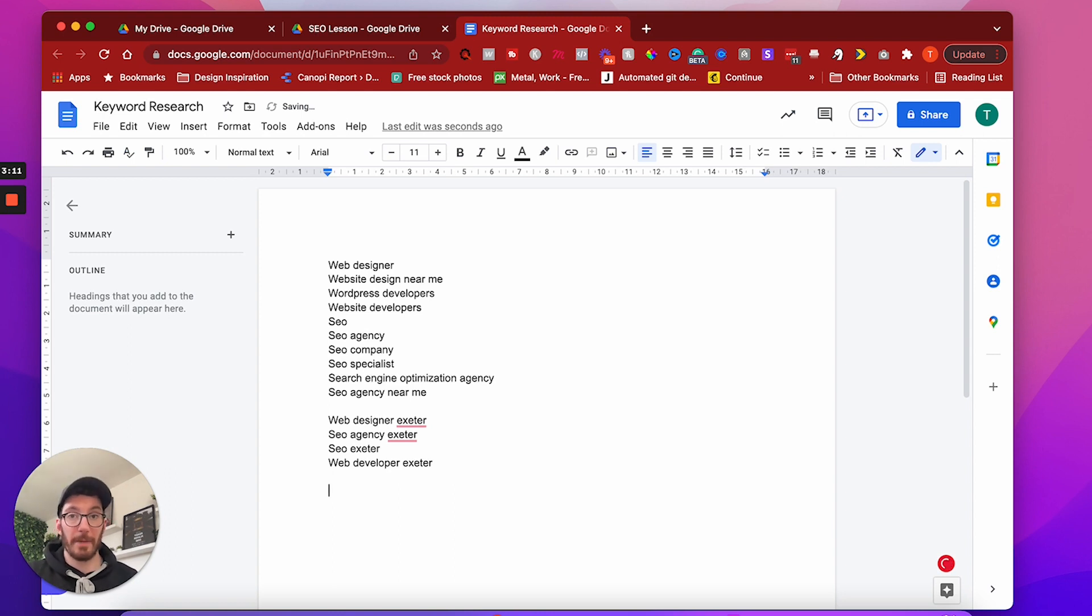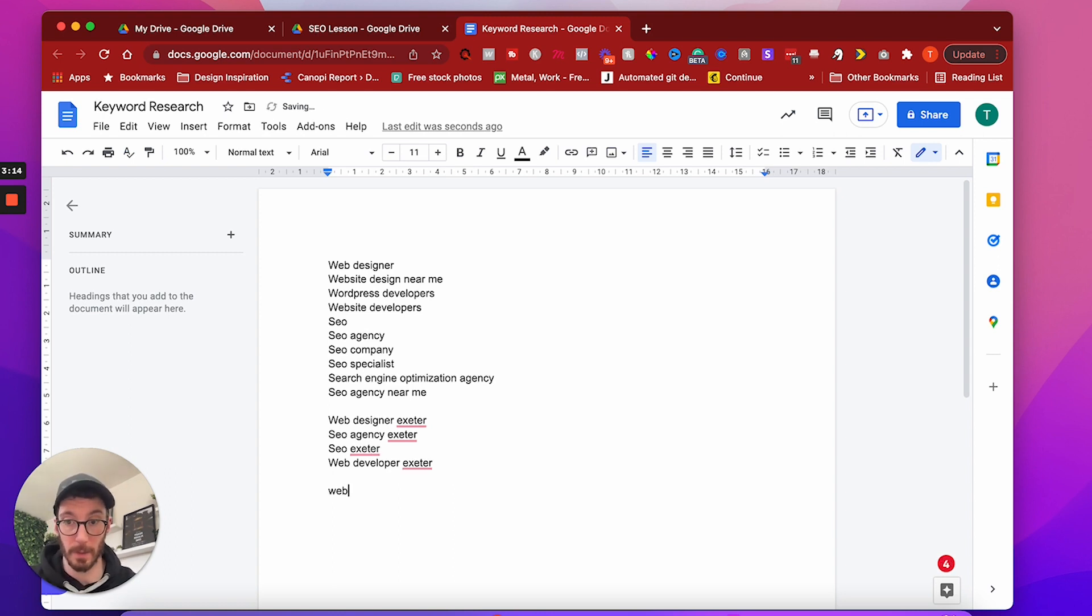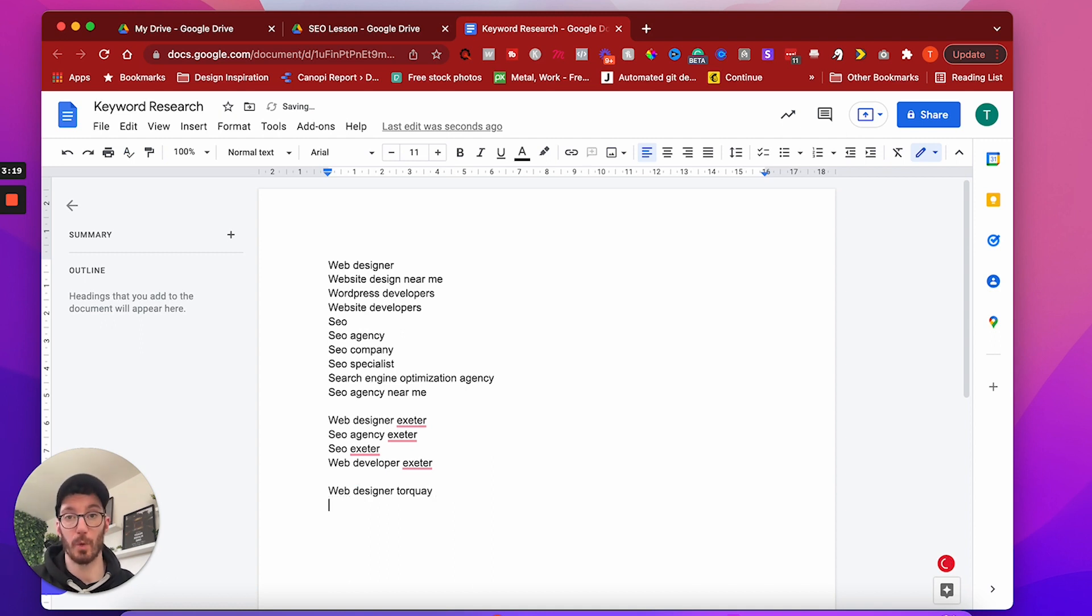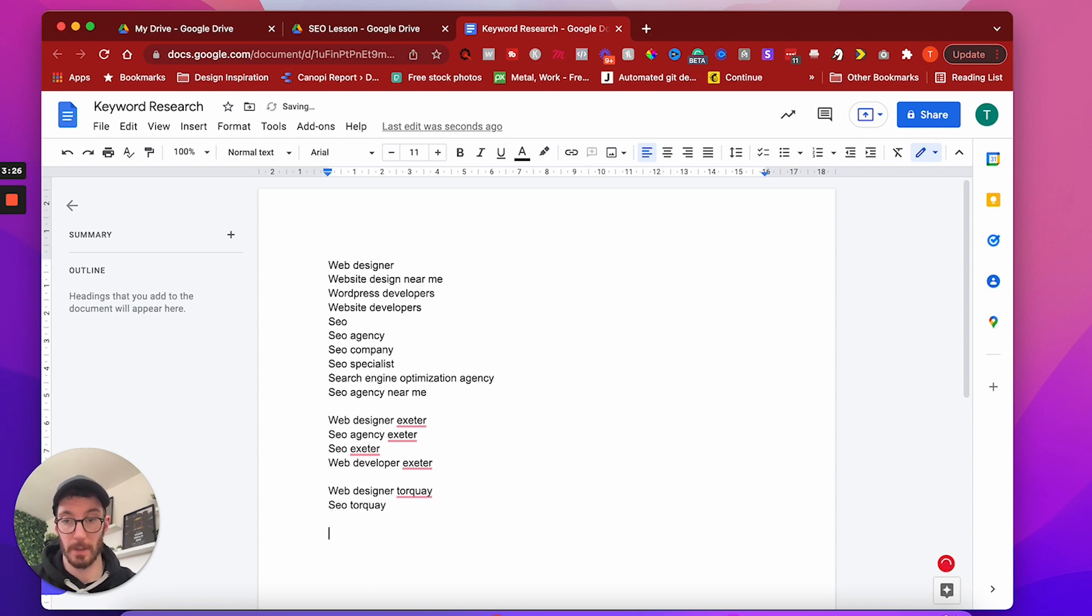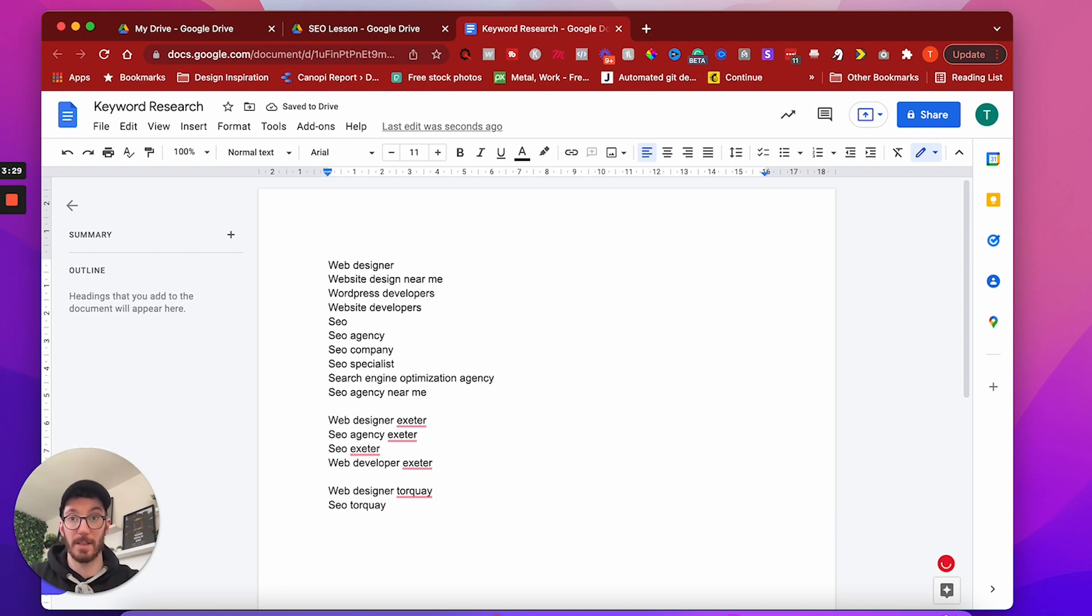You can even then branch out into other towns and cities. So a local town to us would be Torquay. That is a local town that we actually rank for. We could have SEO Torquay. So hopefully you can see how this list is building up. There's honestly no holds barred here. You just try and be as creative and inventive as you can with things that you think people are going to search when they are looking for your business.